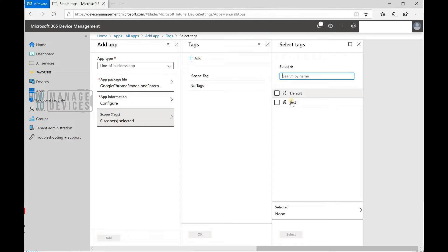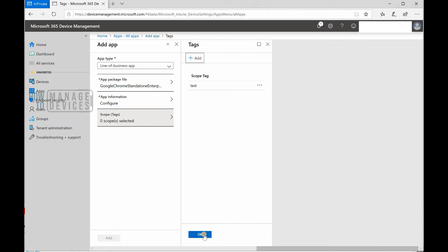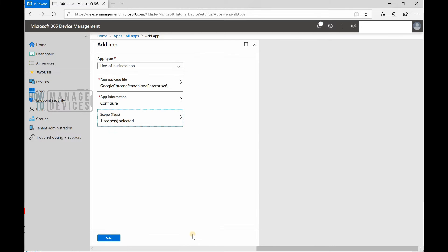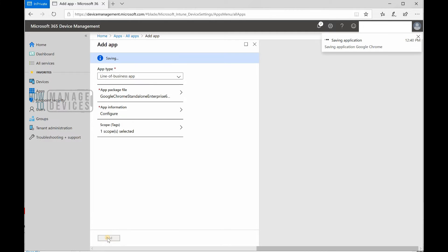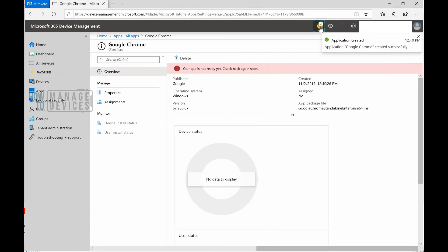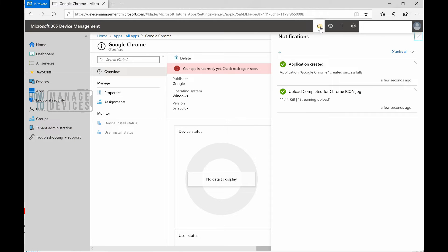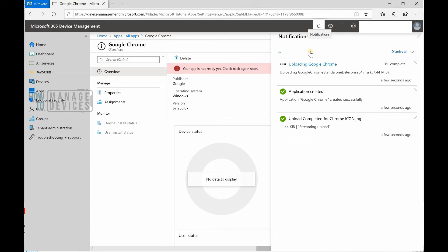I'm going to use the scope tag here and click on add button to save the application. The application got saved. Now what's happening is it's getting uploaded, as you can see.